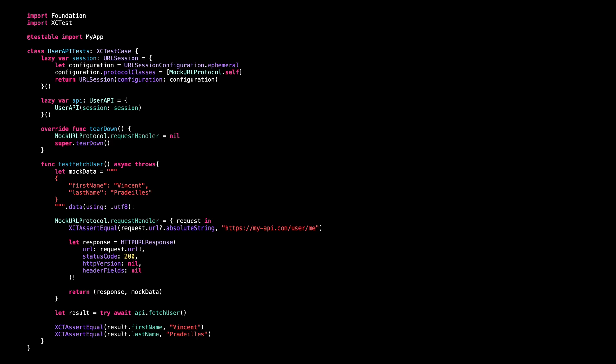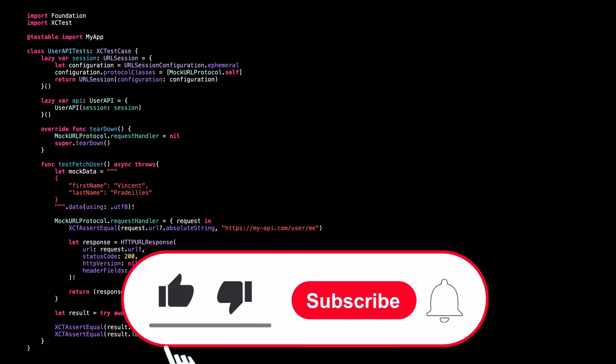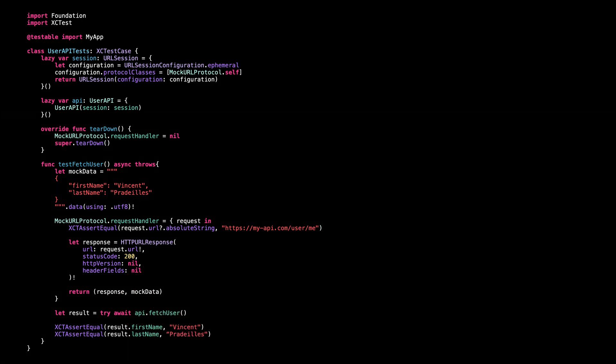That's all for this video. I hope you've enjoyed learning about URLProtocol and that you will be able to use it inside your own project. Don't forget to like and subscribe to the channel so you don't miss the next video. Thank you for watching and see you next time.